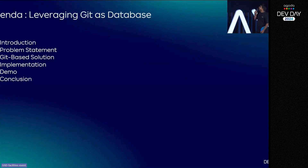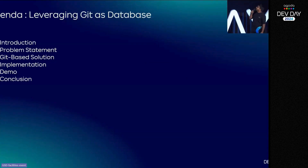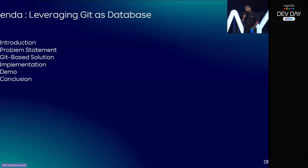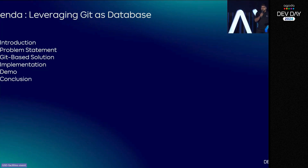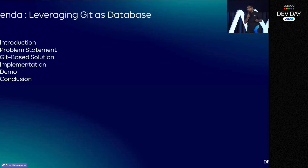So here's how we will cover it today: I will show the problem we were facing in the payment team, how we came up with the Git as a database concept, how we implemented it, and then a demo.